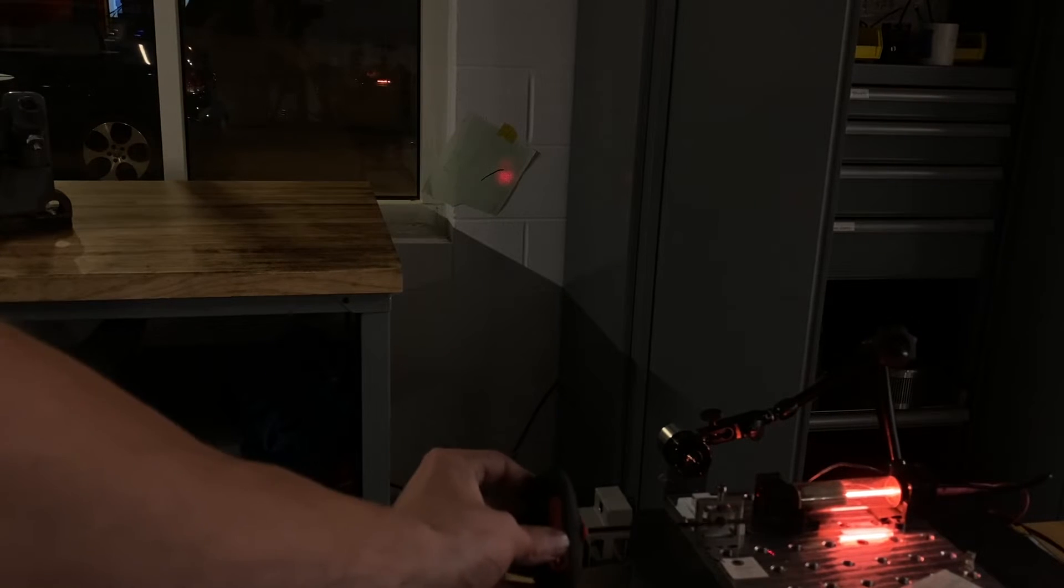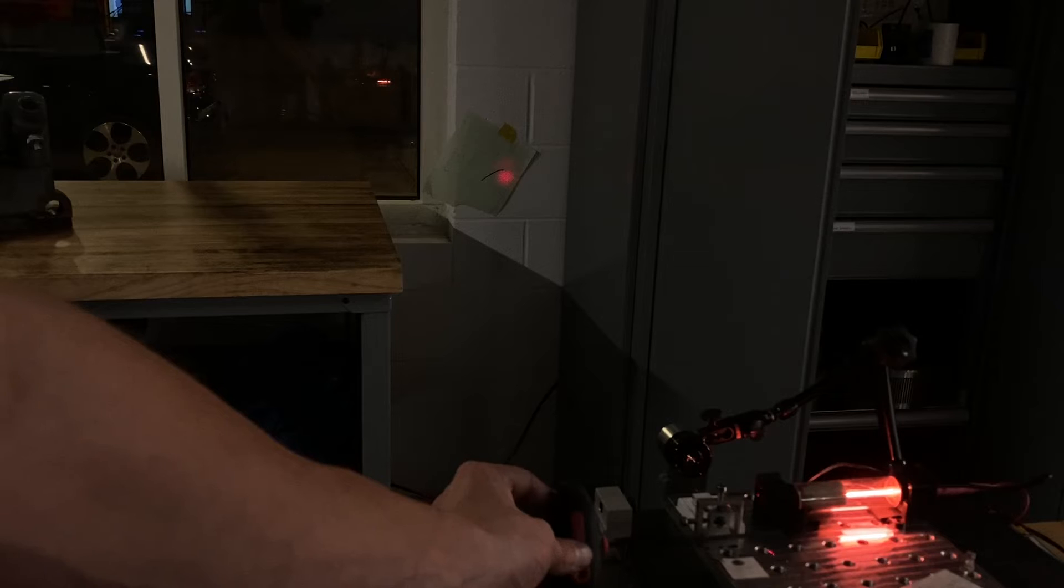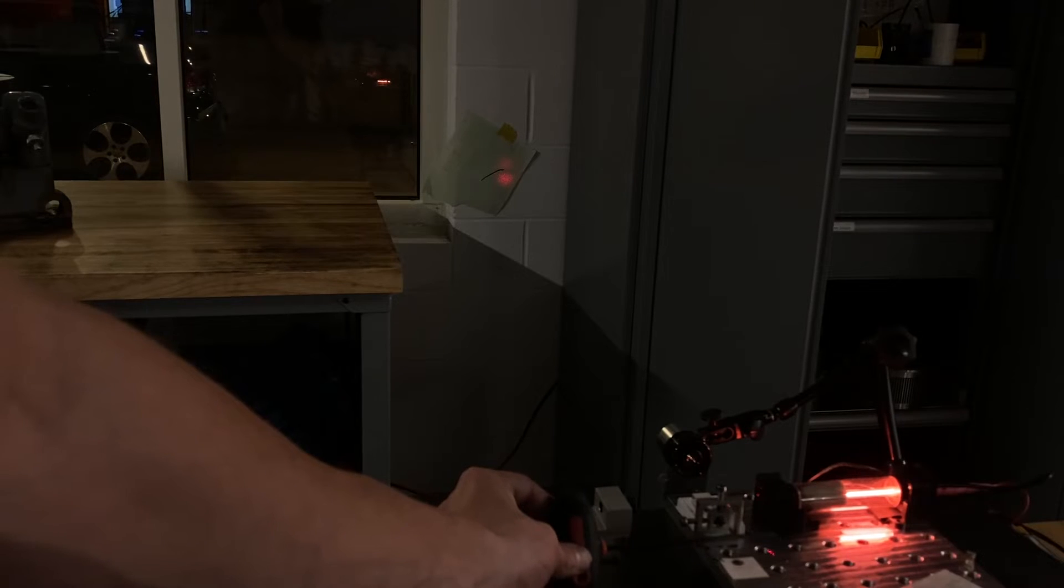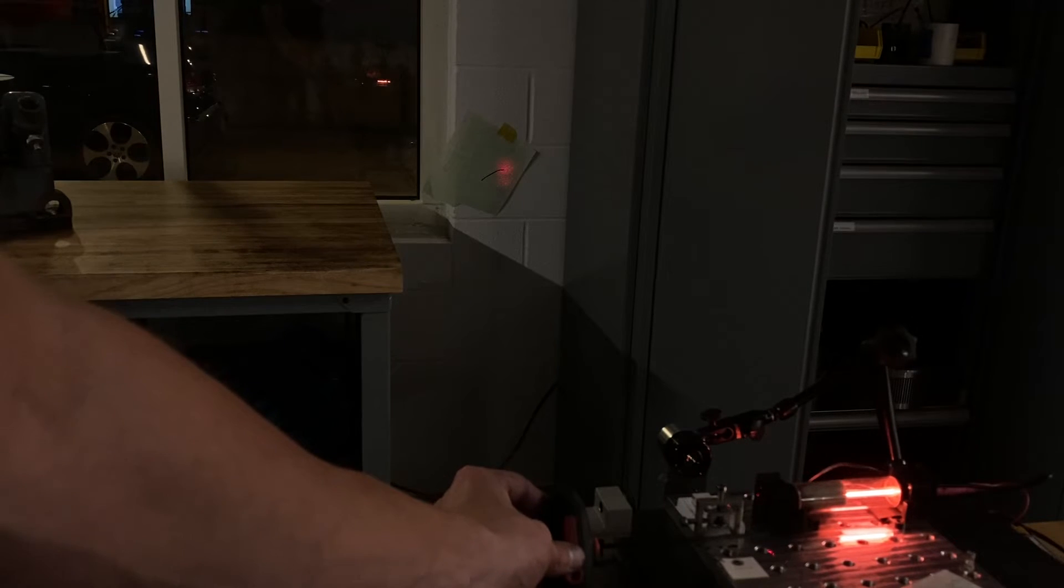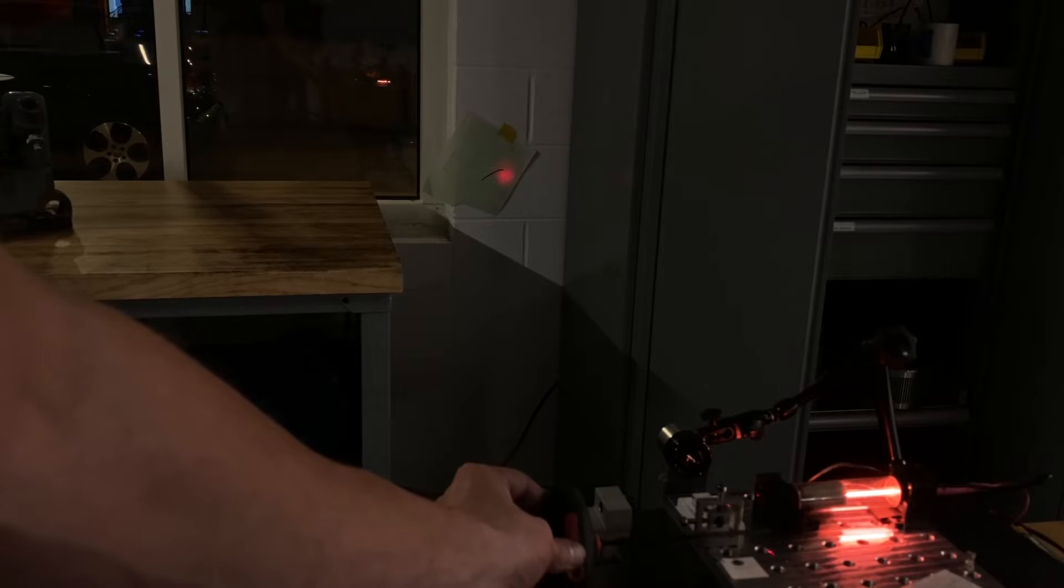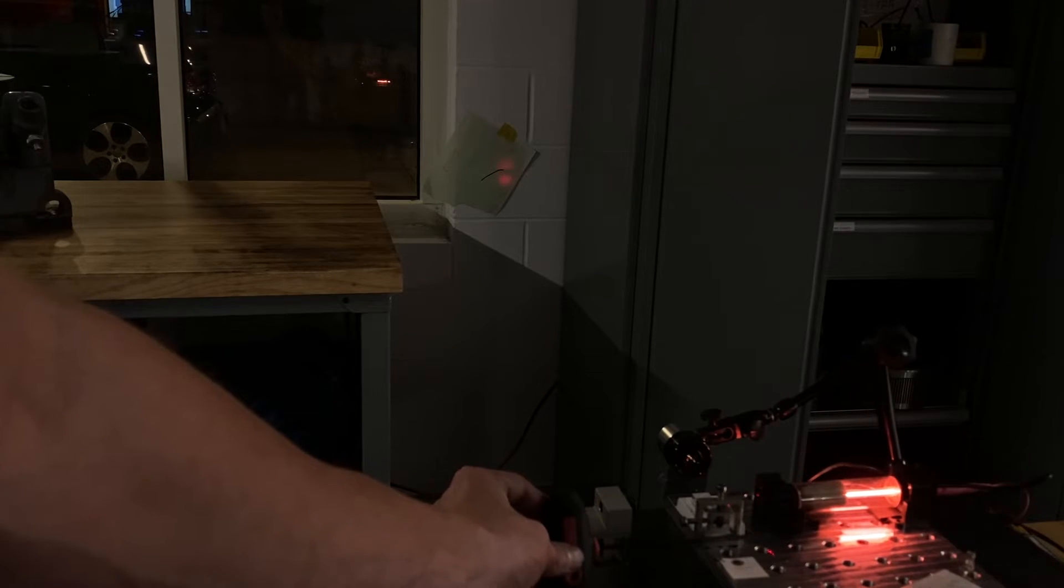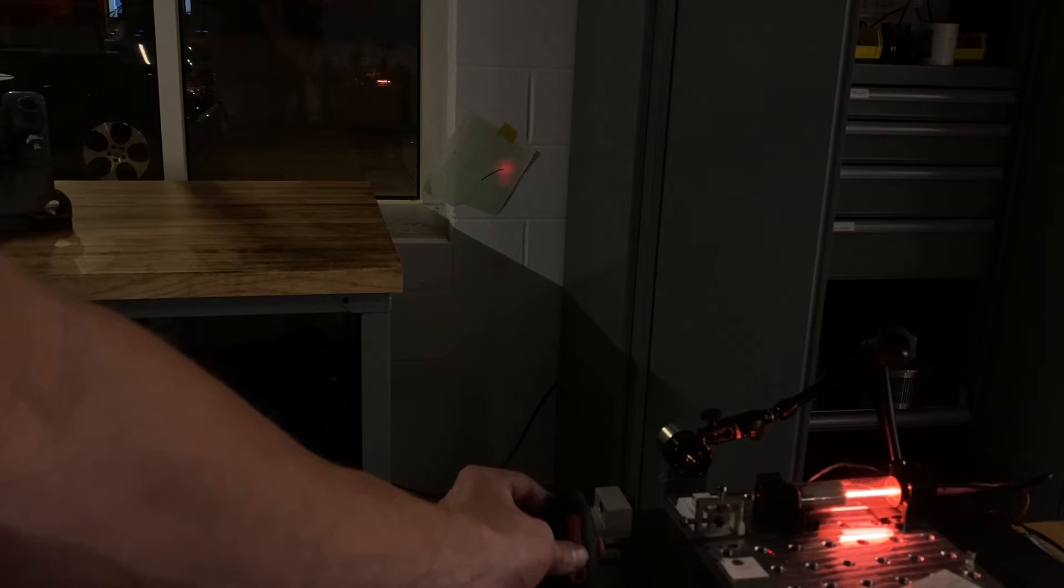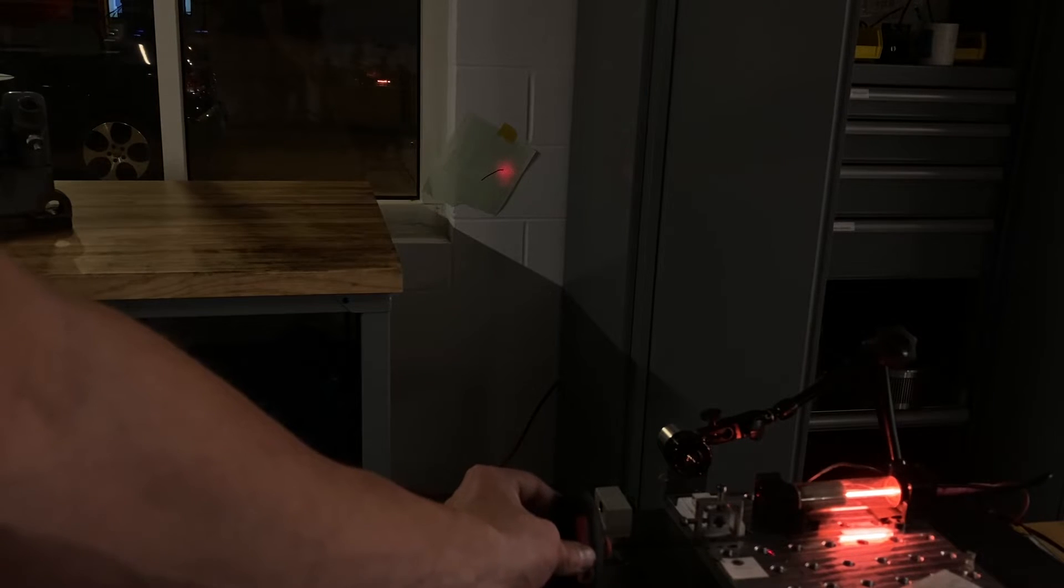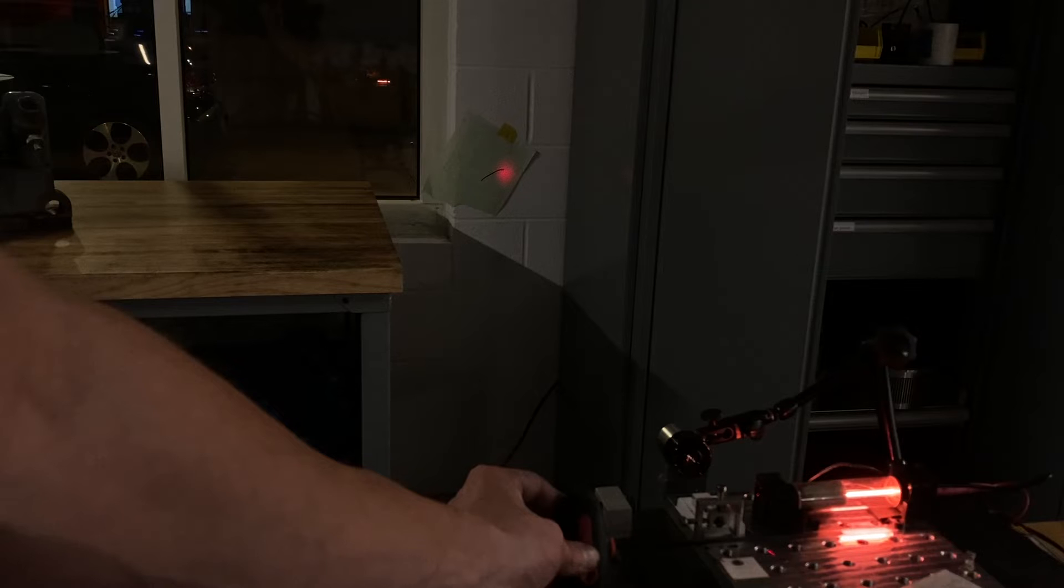Okay, I'm just going to bring it near the mirror. As you can see, those fringes are starting to shift and scan across the output beam.